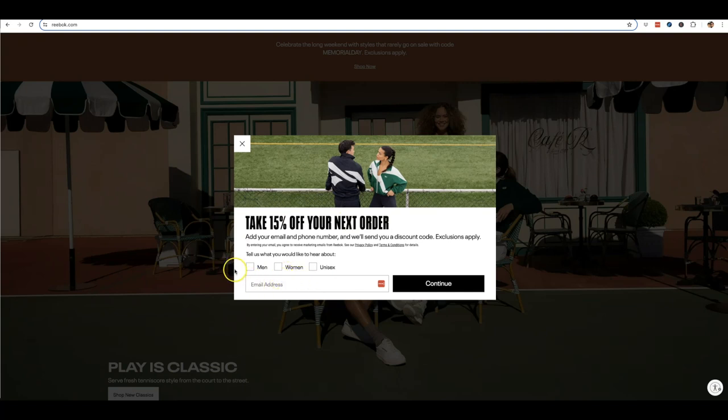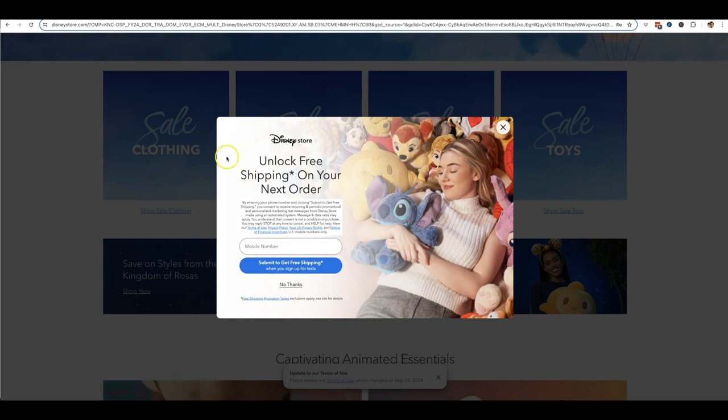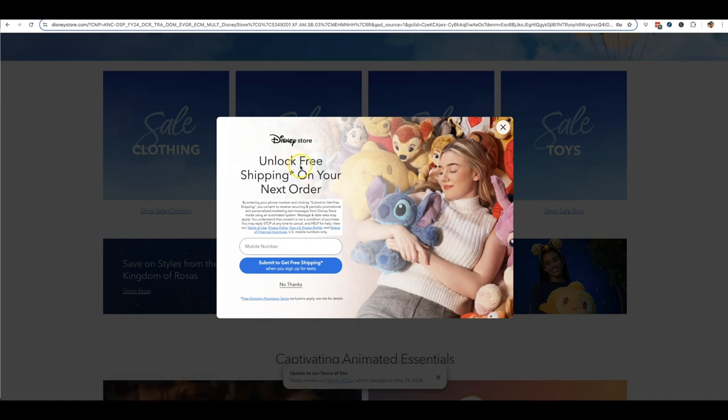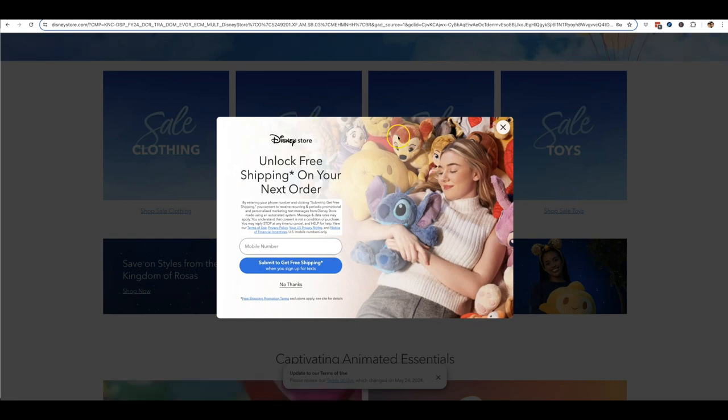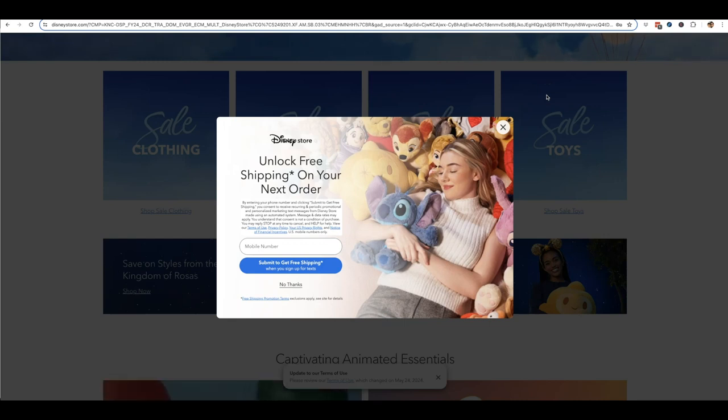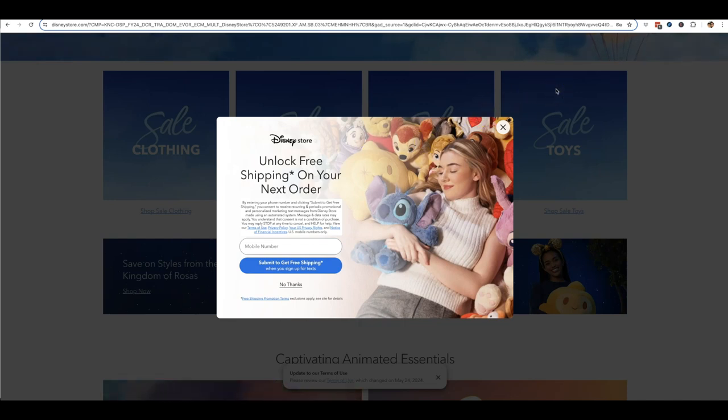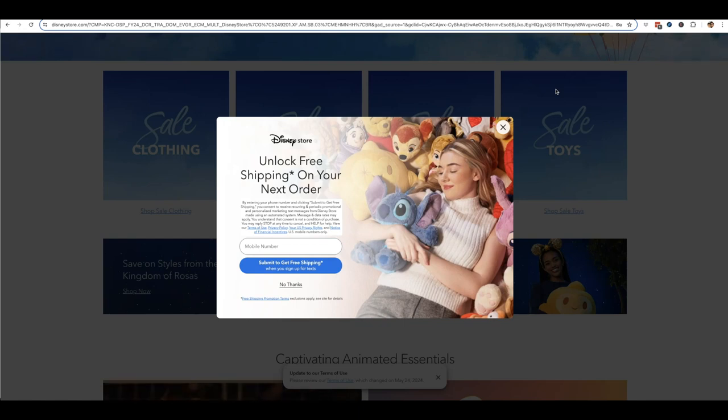And they also get additional information from you by requesting whether you're male or female or unisex. And obviously one of the biggest companies out there, Disney, allowing, giving you free shipping on your next order by putting your phone number in there. So as you can see, all the biggest sites out there and just about all the big gurus use these same style pop-ups on all of their sites, on all of their pages, on all of their sales pages, all of their e-com stores. Just about everyone out there uses this because it is one of the simplest ways to maximize the profit and maximize the amount of leads that you get on your website without having to do any additional work.